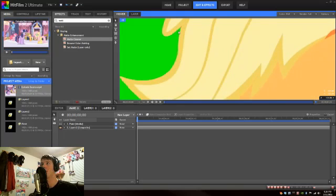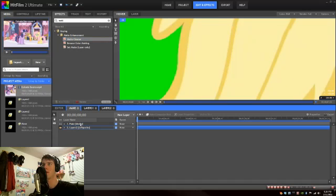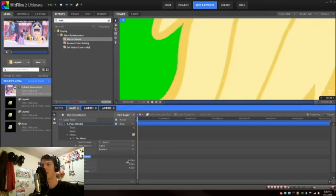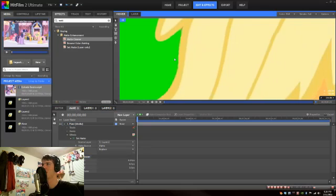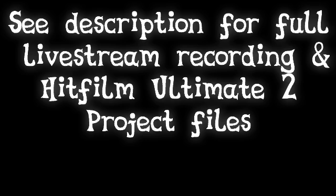Now obviously there's a lot of touching up to do. For example, I'm gonna go up here and add another matte cleaner and do about two pixels of crop just to fix the edges a little bit. And basically that's it.